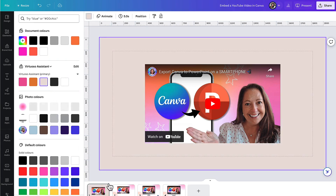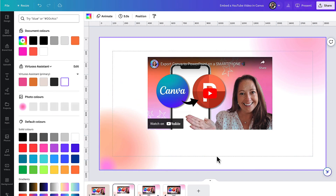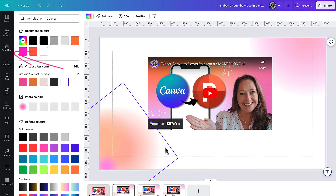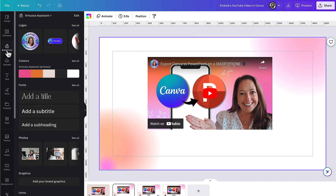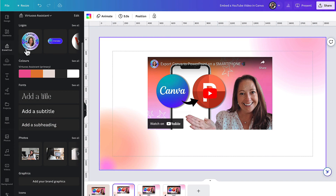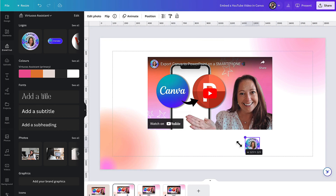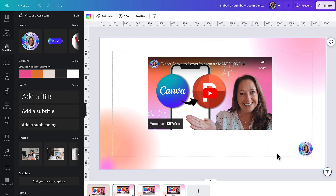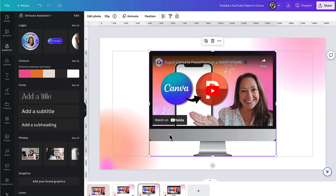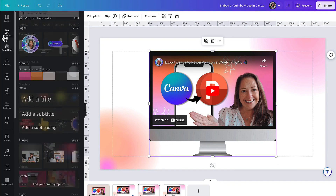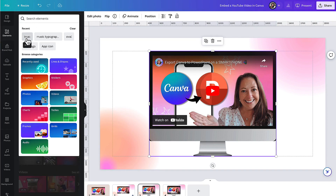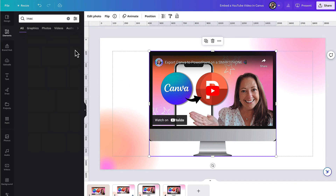Alternatively, you could use a custom brand slide like this one here. If you set up a brand hub, you'll get easy access to all your brand assets by going over to the left hand side toolbar, clicking on brand hub, and you'll find all your brand assets right there. I'm going to add my logo into the bottom right hand corner. You might also want to add your video to a professional looking frame — I searched under elements for iMac and found some frames under the graphics section.